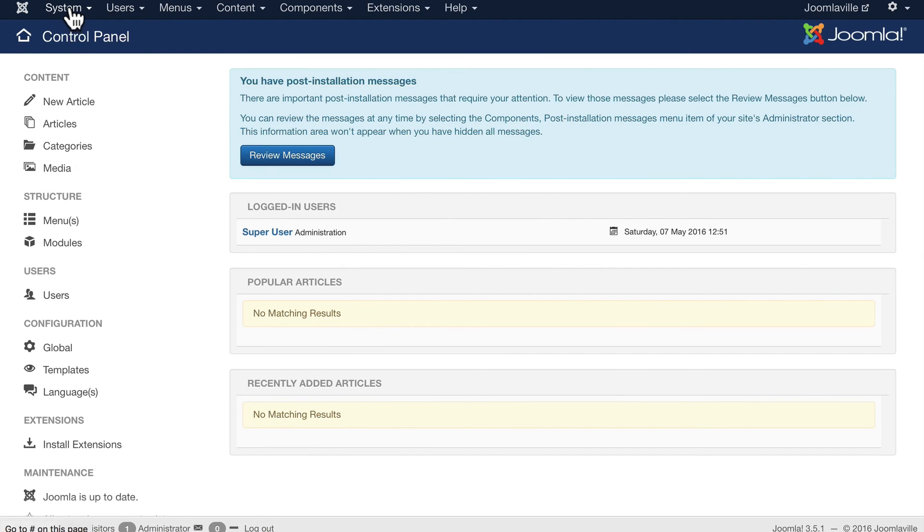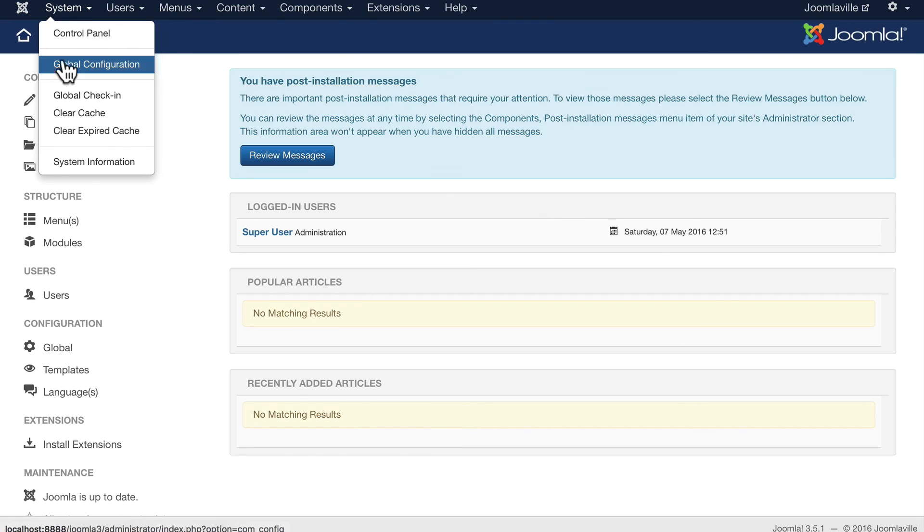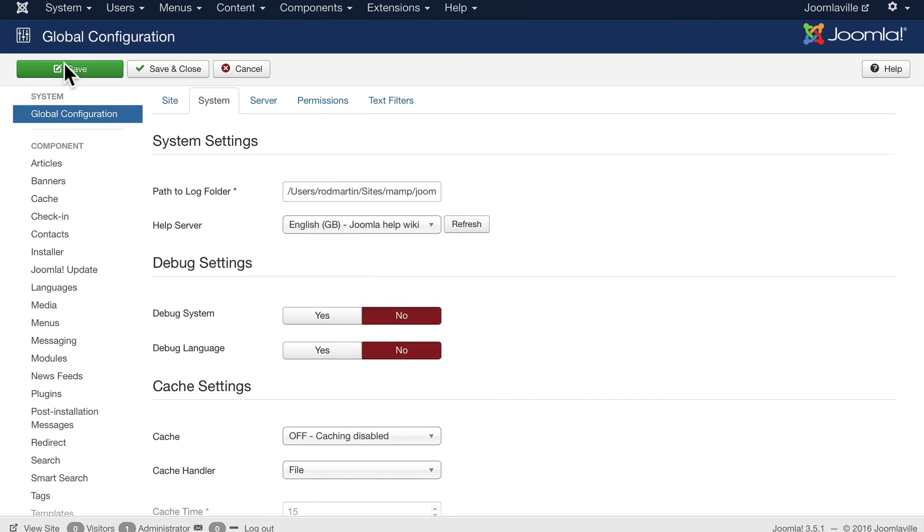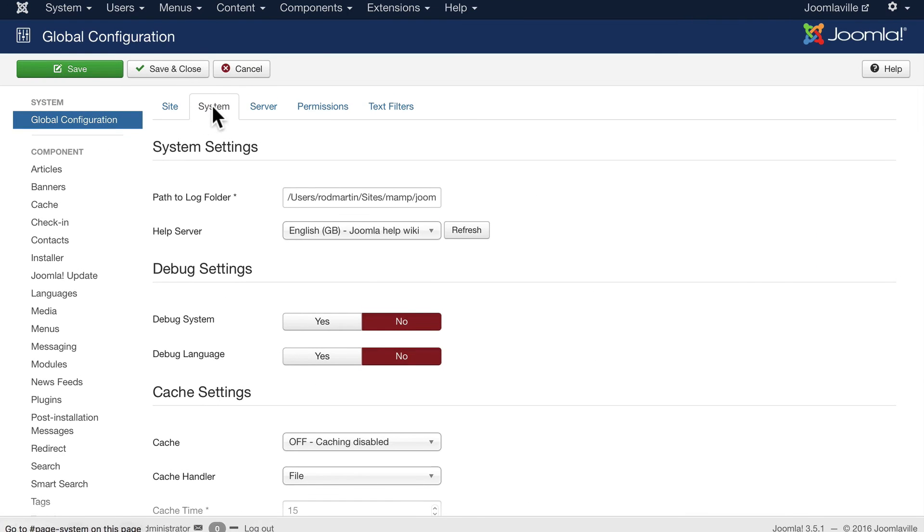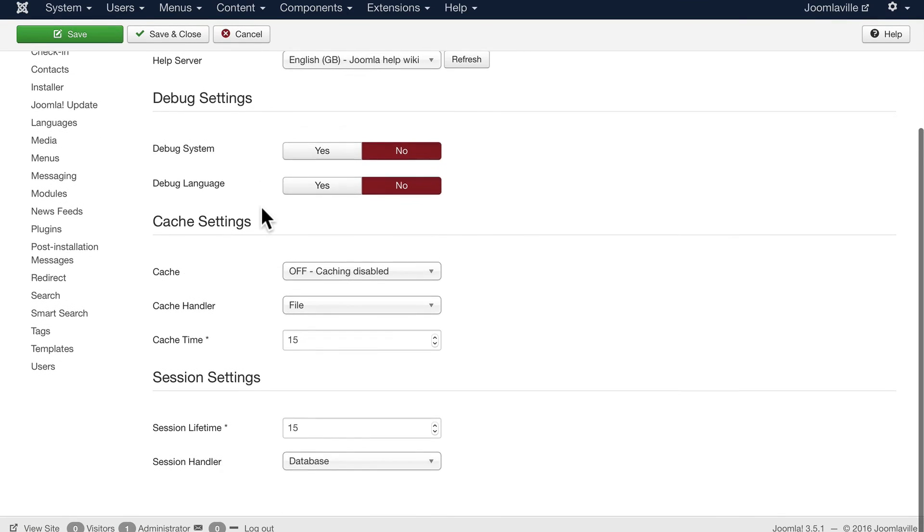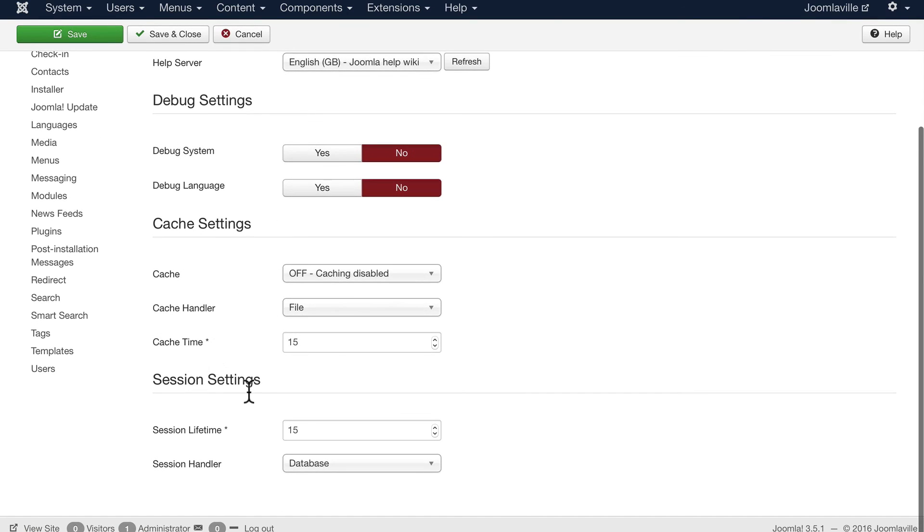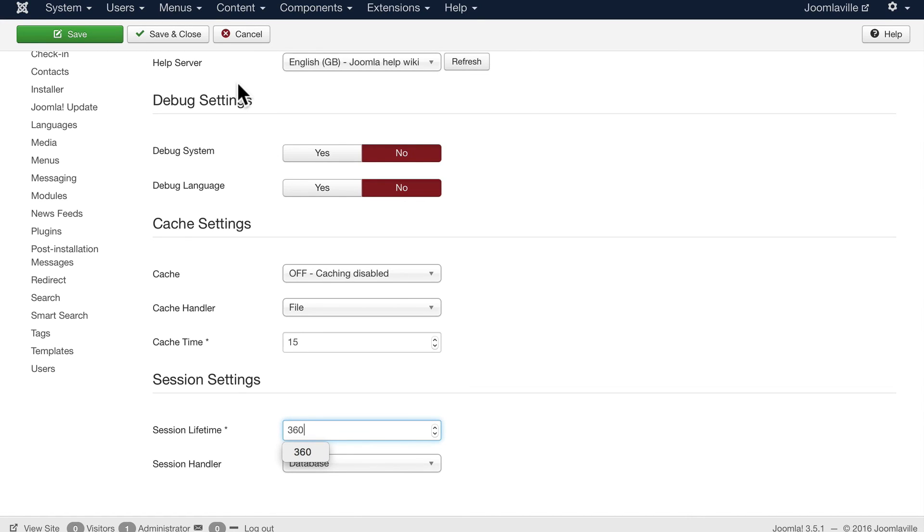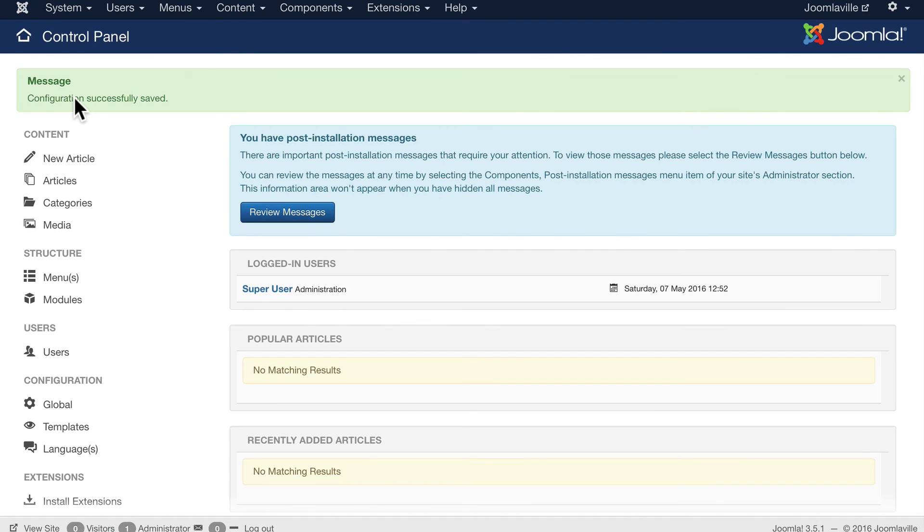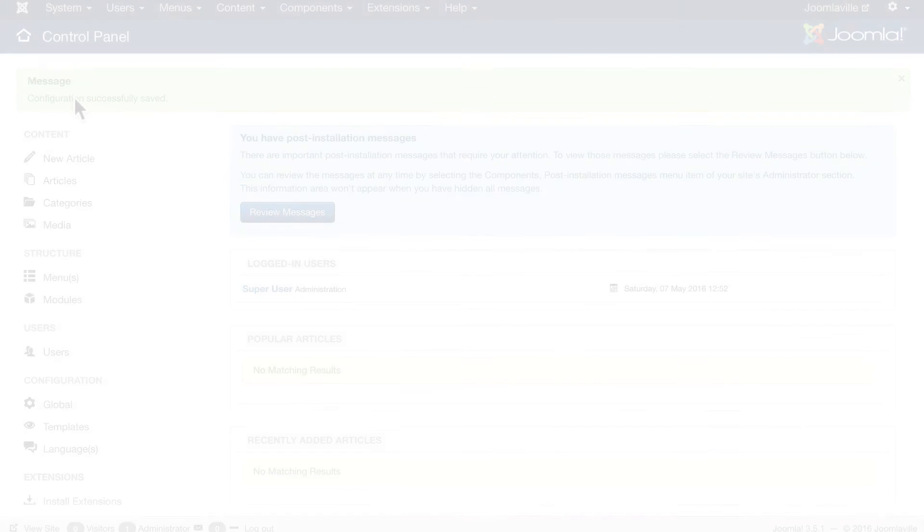Last thing before we finish this video, could you click on system and global configuration, click on the system tab and change the session settings to 360. That's going to keep us logged in as administrators for three hours. It's just really helpful as we build our site throughout this course. Click Save and Close and we'll move to the next video.